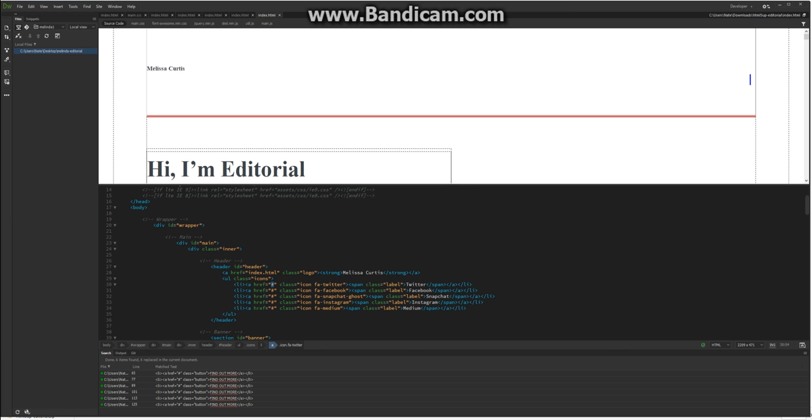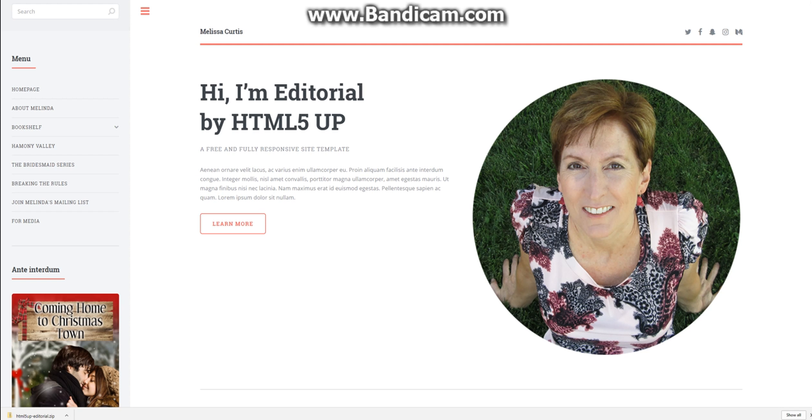This video is going to try to cut it off at 10 minutes. Thank you for watching, and please watch some of my other tutorials on web development. This is Nate the front end web developer.